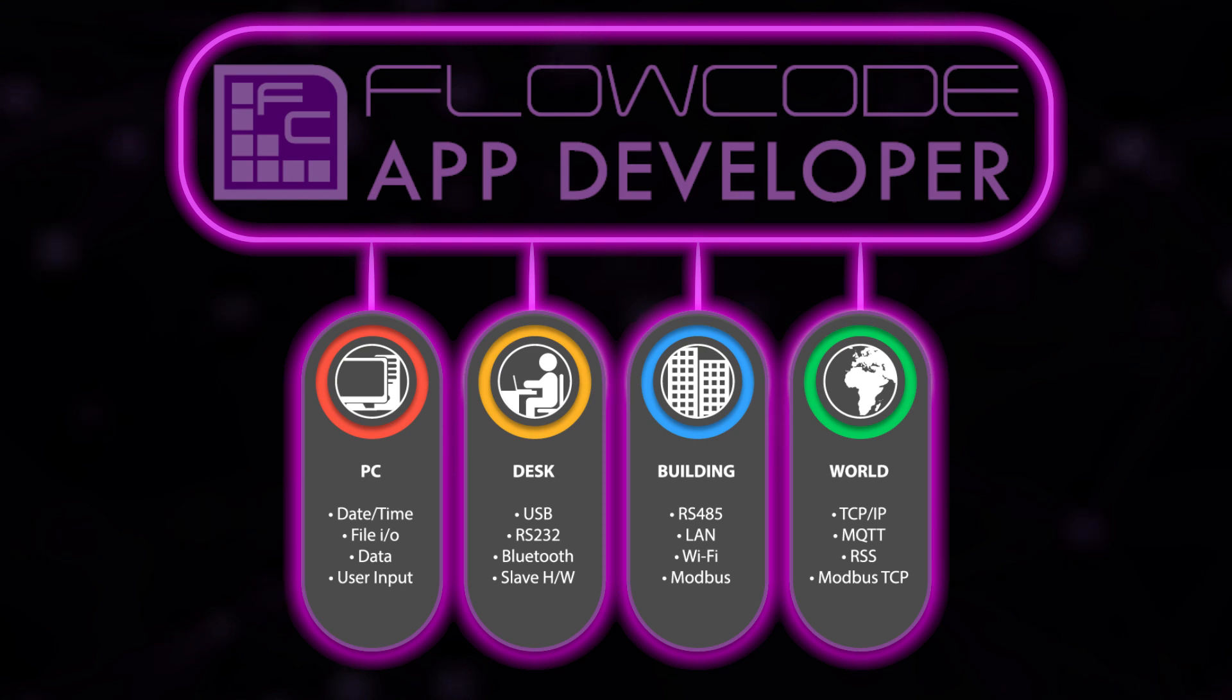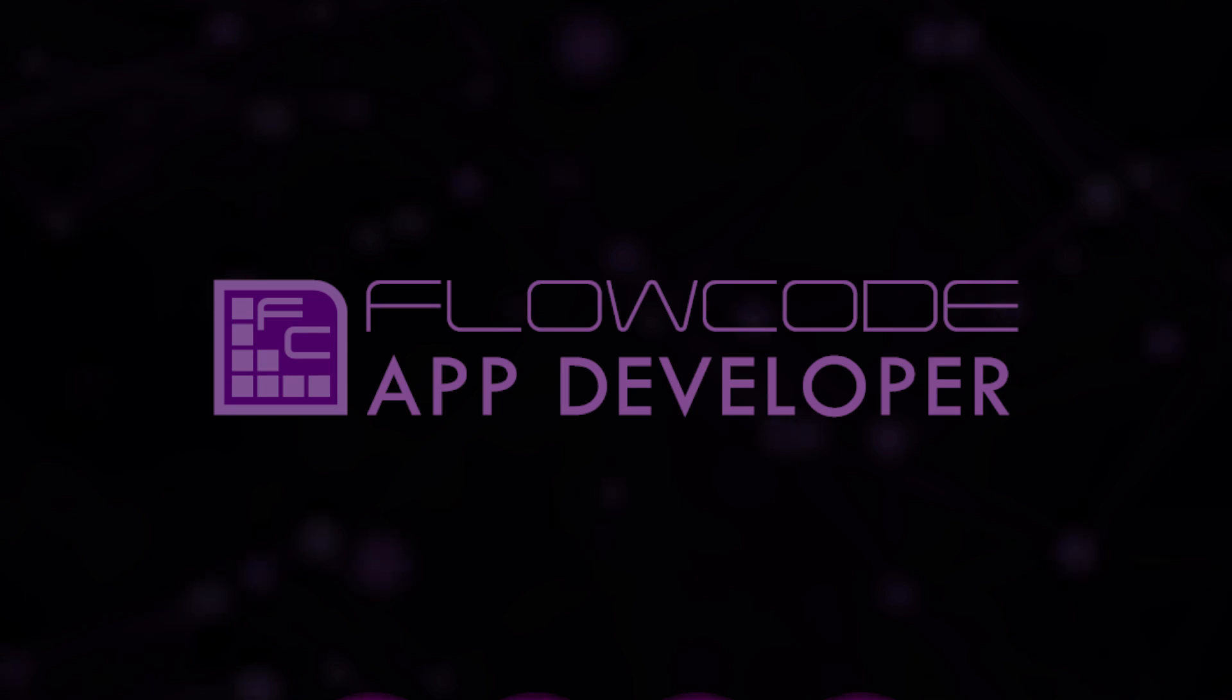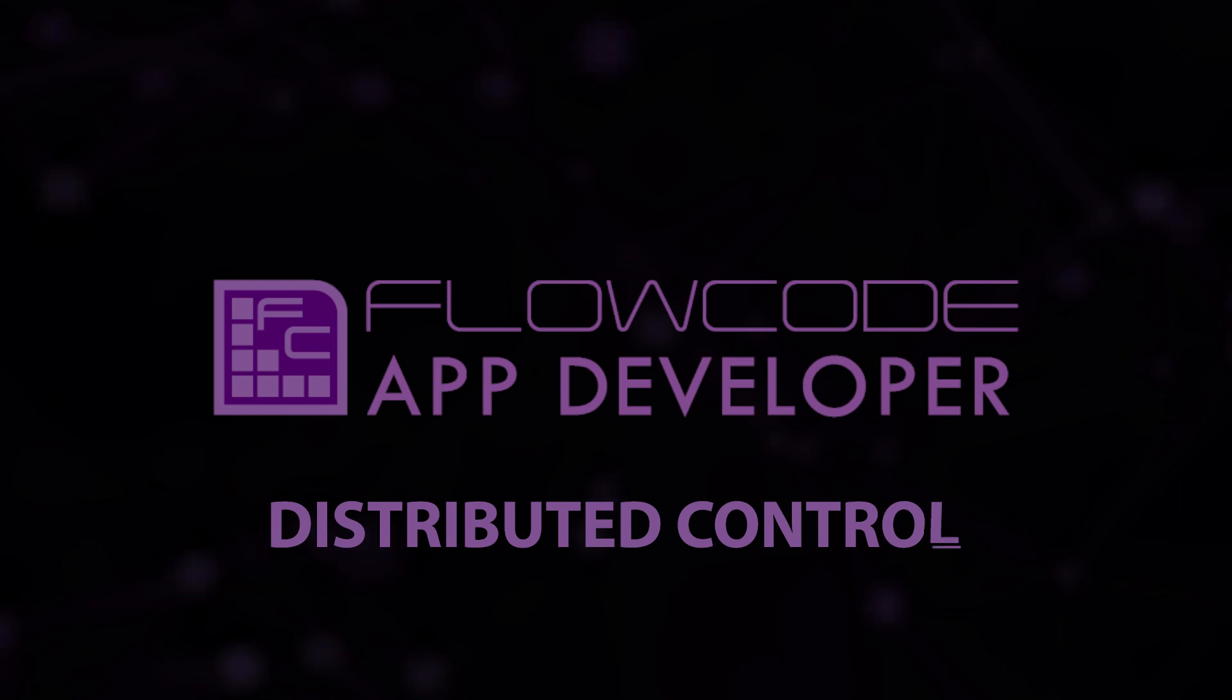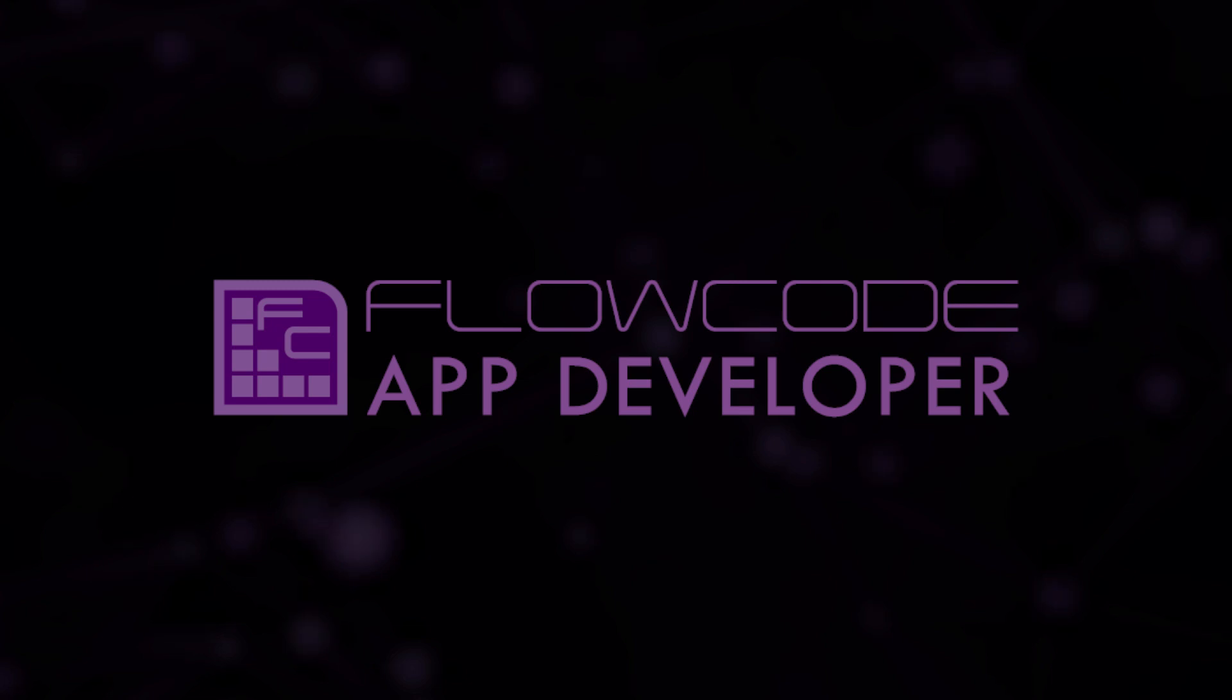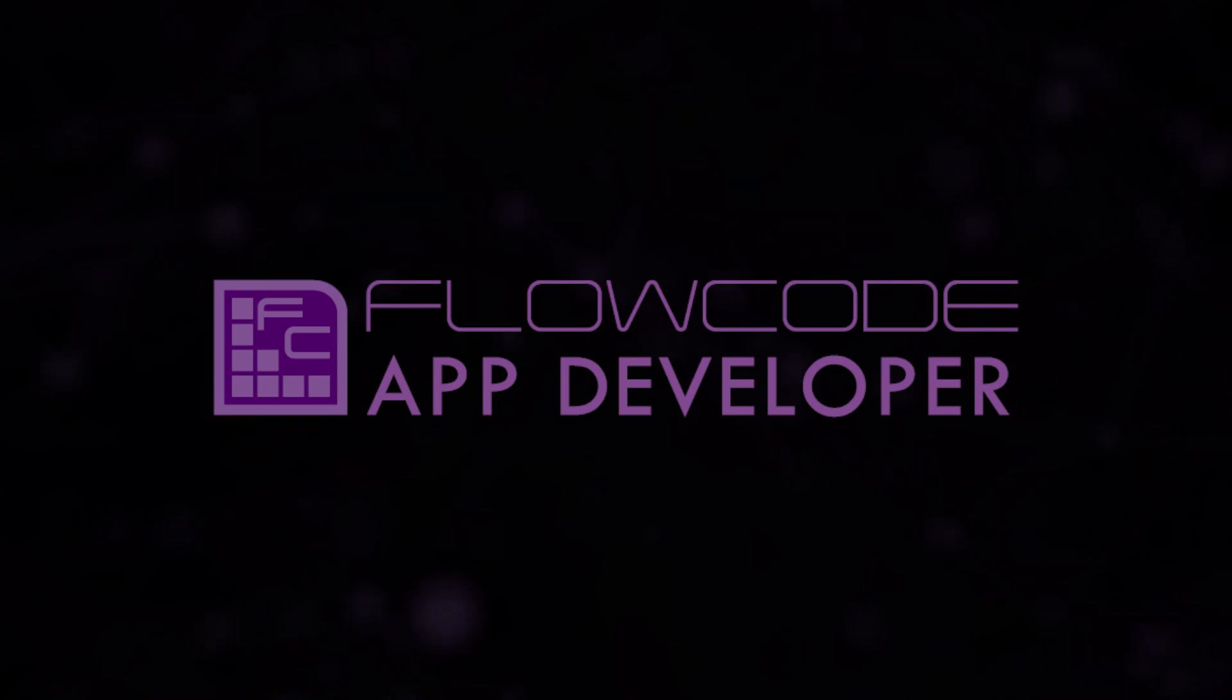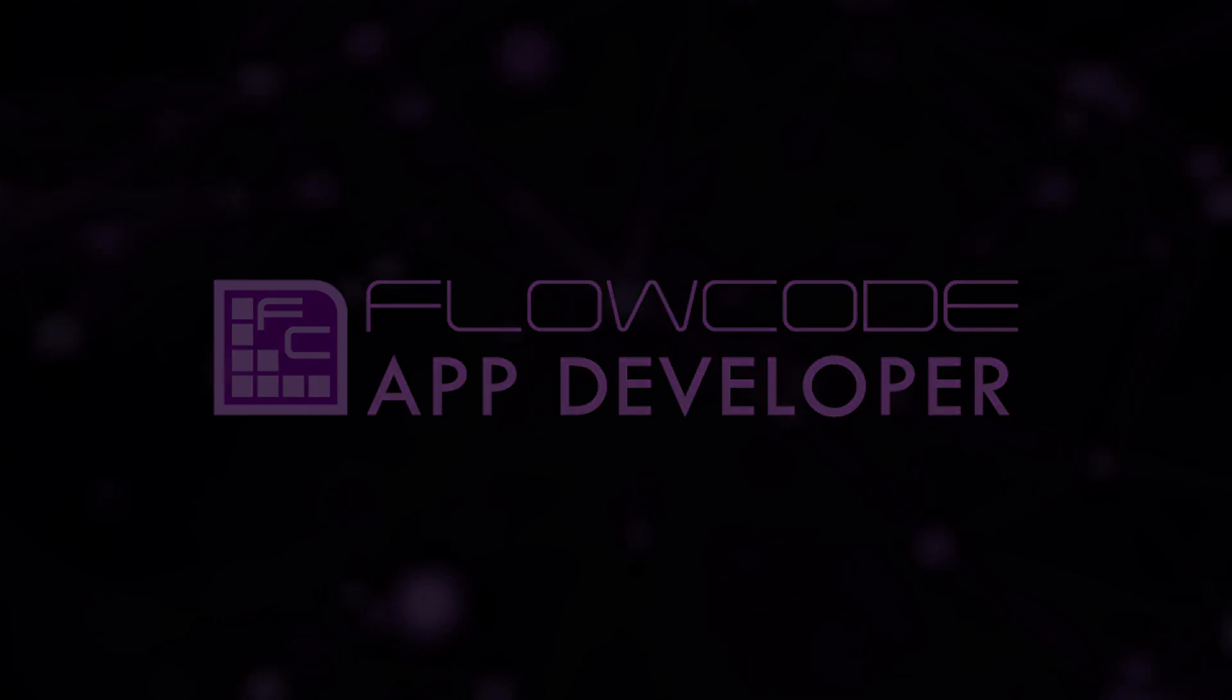On your desk, in your building, in your town or even in another country. Communications components built into App Developer allow you to create distributed control, data gathering and analytical systems. The environment uses the same programming interface as FloCode embedded, meaning FloCode users can now easily design Windows apps for their own use or for free distribution to others.